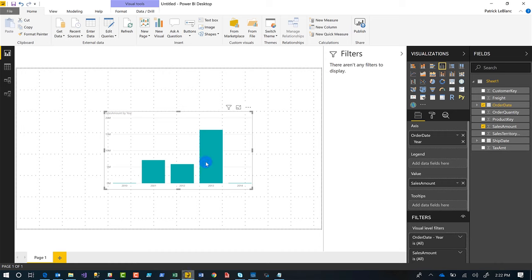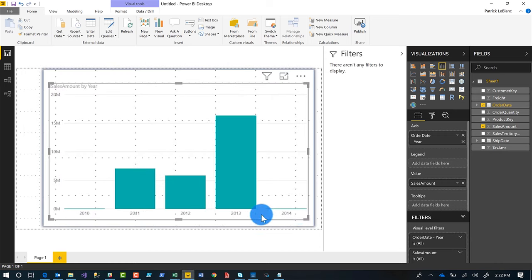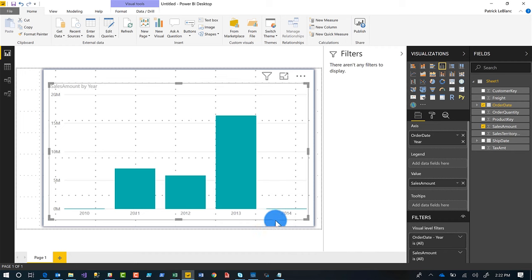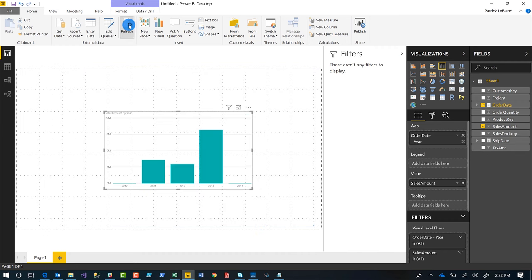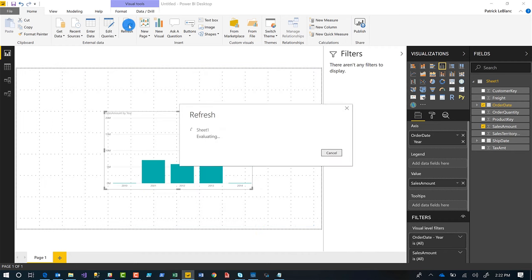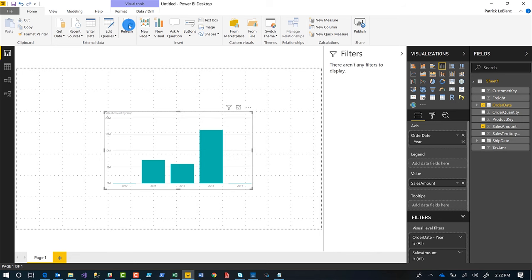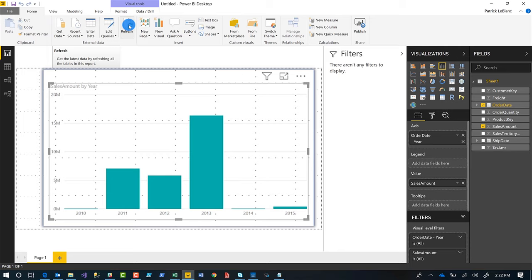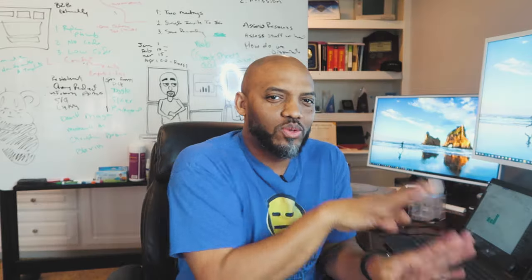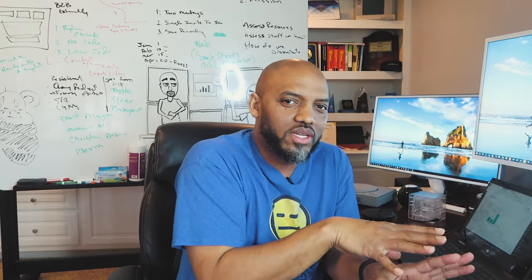If I go here back to Power BI, remember I'm only 2014. The data I added, whoever in my organization added it, was in 2015. If I go ahead and click refresh, it's going to refresh that data for me. And now you can see my 2015, just like that. So instead of Google Sheets, you can use OneDrive and Excel.